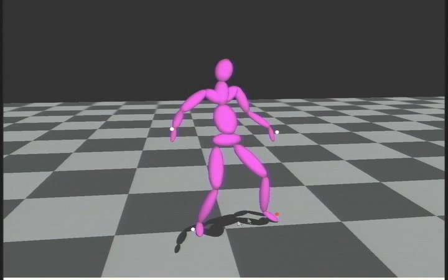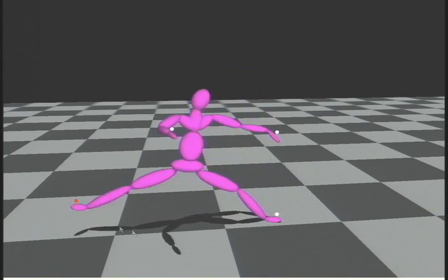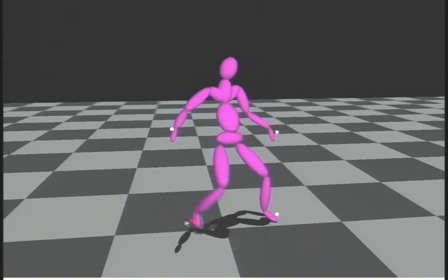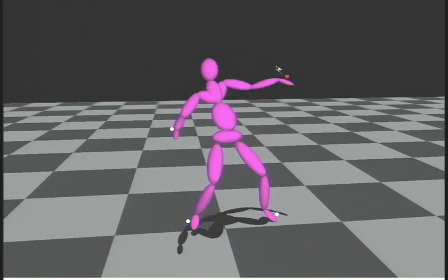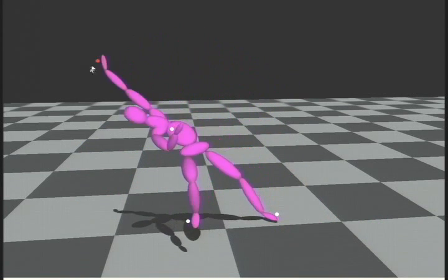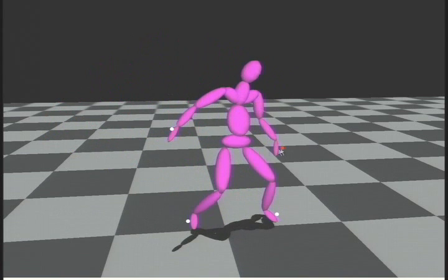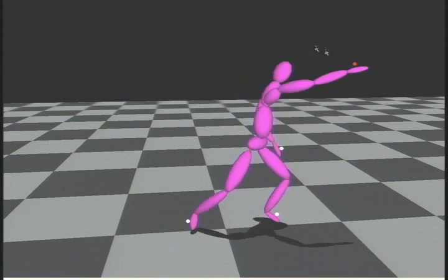We present an inverse kinematics system based on learned models of human poses. Given some example motion data, we learn an objective function over the space of all poses. Then, given new constraints from an animator, we can generate very natural-looking poses in real-time.